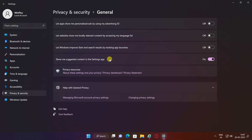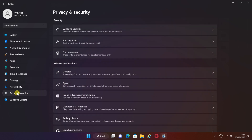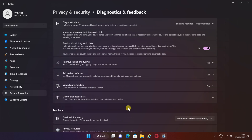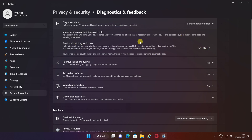After you complete the steps, click on Privacy and Security. Click the Diagnostic and Feedback page from the right side. Under the Diagnostic Data section, turn off the Send Optional Diagnostic Data toggle switch.